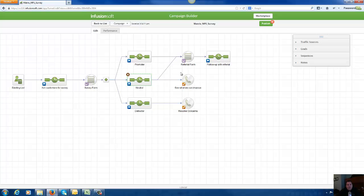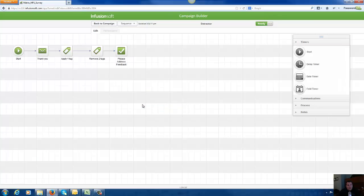We're going to see what additional things we can do to make those people happier. And then our detractors down here, we're not even going to ask those folks for referrals because you might get them upset. But we are going to thank them for the feedback, and that's really important. You should always thank people for feedback, even if it's negative.